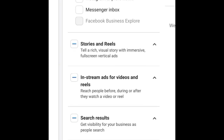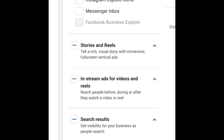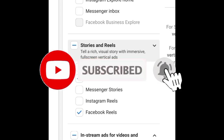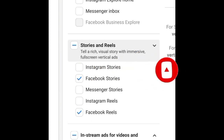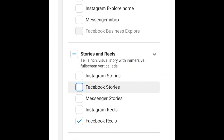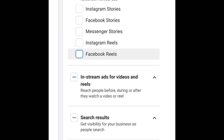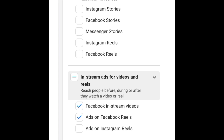Coming up to Stories and Reels, you can choose to select these if you feel they'll give you visibility. If you're using a video well-customized for Facebook Reels or Facebook Stories, you can use that option. You can also tap to remove them — untick Facebook Reels and Stories as well. Similarly, for In-Stream Ads you can tap the dropdown and untick those options if you don't need them.